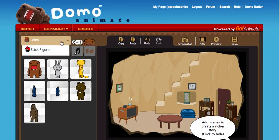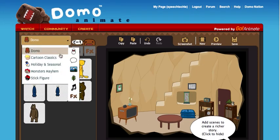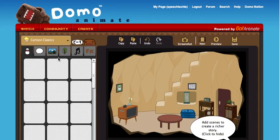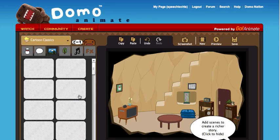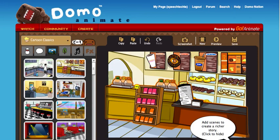You can change from the Domo characters to more classic cartoon characters, which are nice, and that offers you different backgrounds as well. I'm going to use the Dunkin' Donuts background because everyone knows I love that one — it's sort of Dunkin' Donuts, not quite.